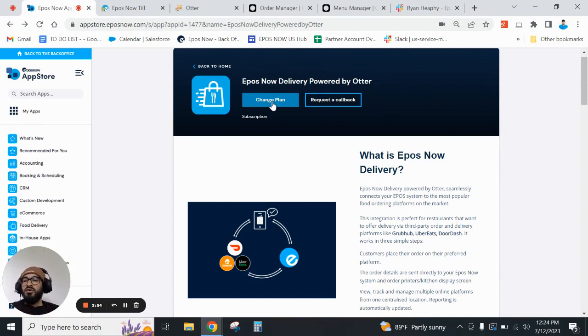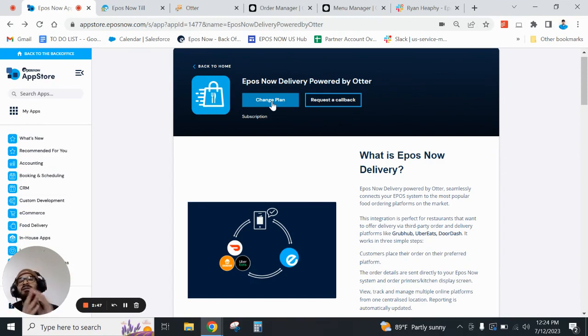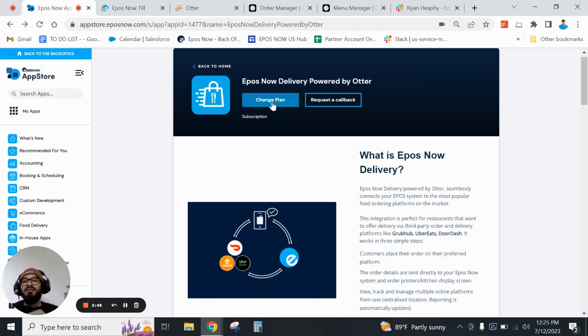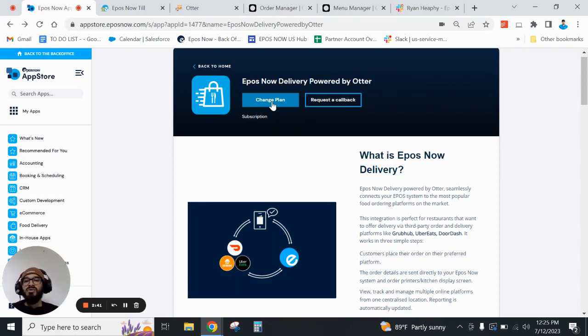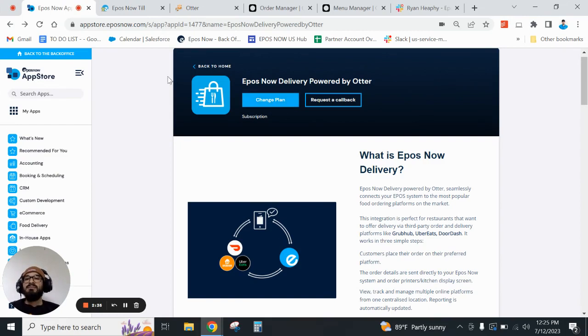They are priced accordingly per region. The first tier is for businesses that require zero to 500 orders. The second option is for businesses that require 500 plus orders. So please choose accordingly. And once you go through that process and have filled out payment information, you can go here to my apps.